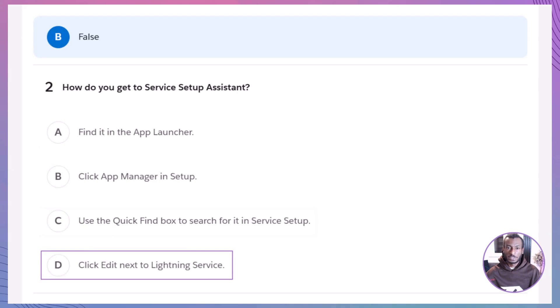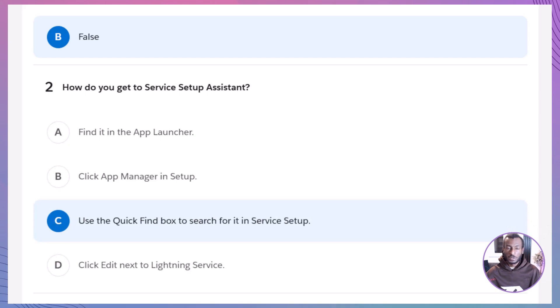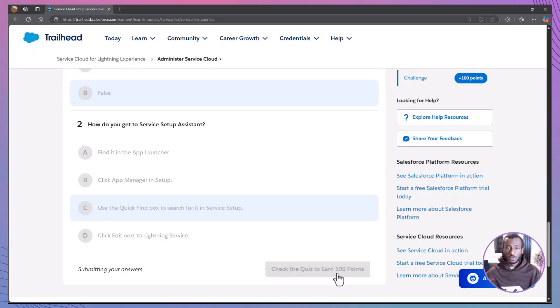The correct answer is C. Just head to setup, then use the quick find box to search for Service Setup Assistant. It's that easy. Nice work, Trailblazer!